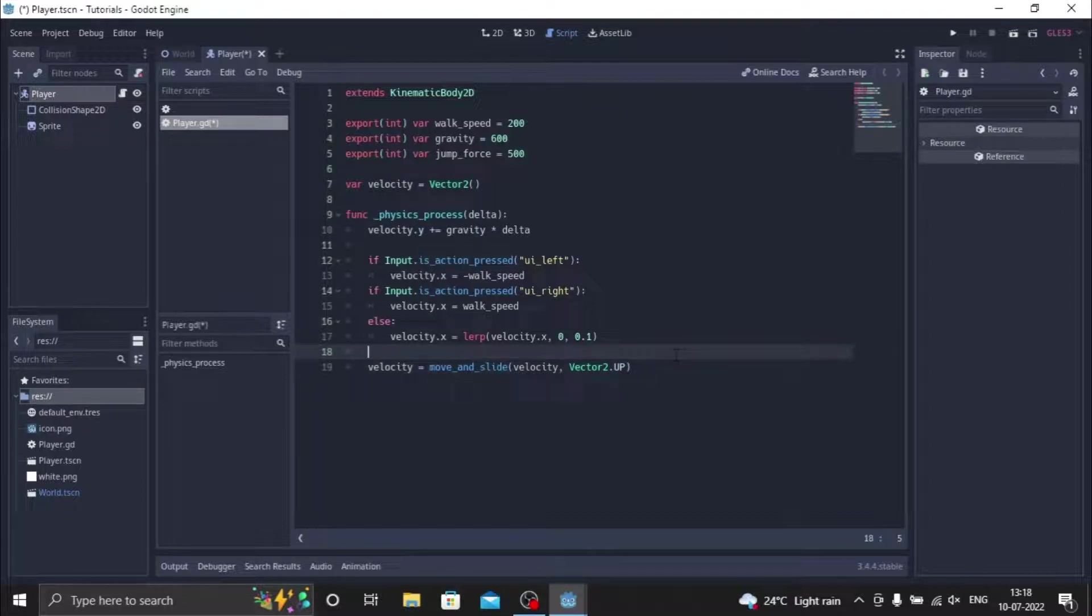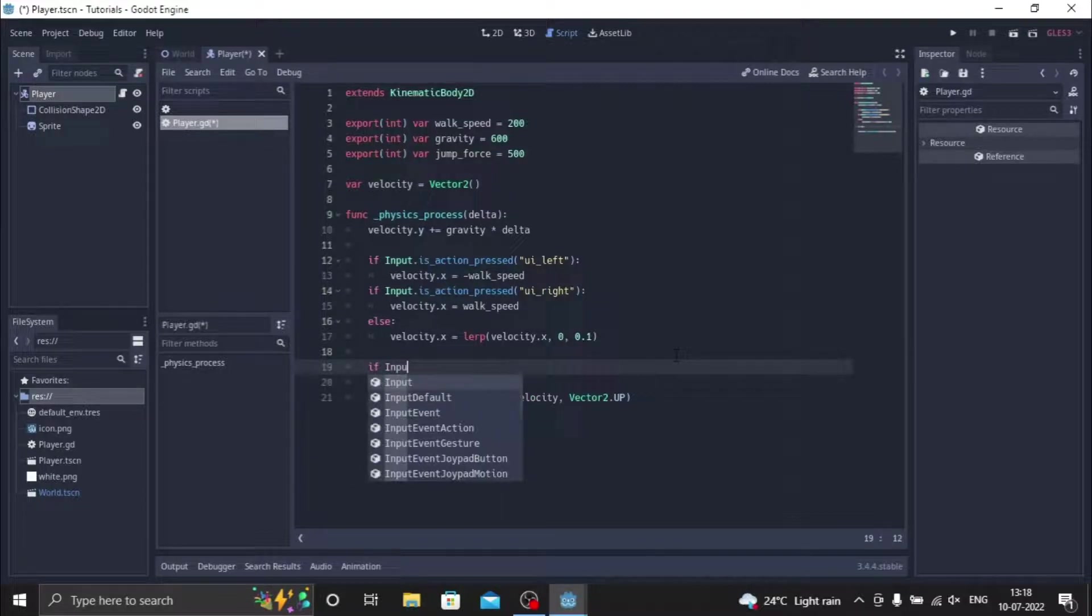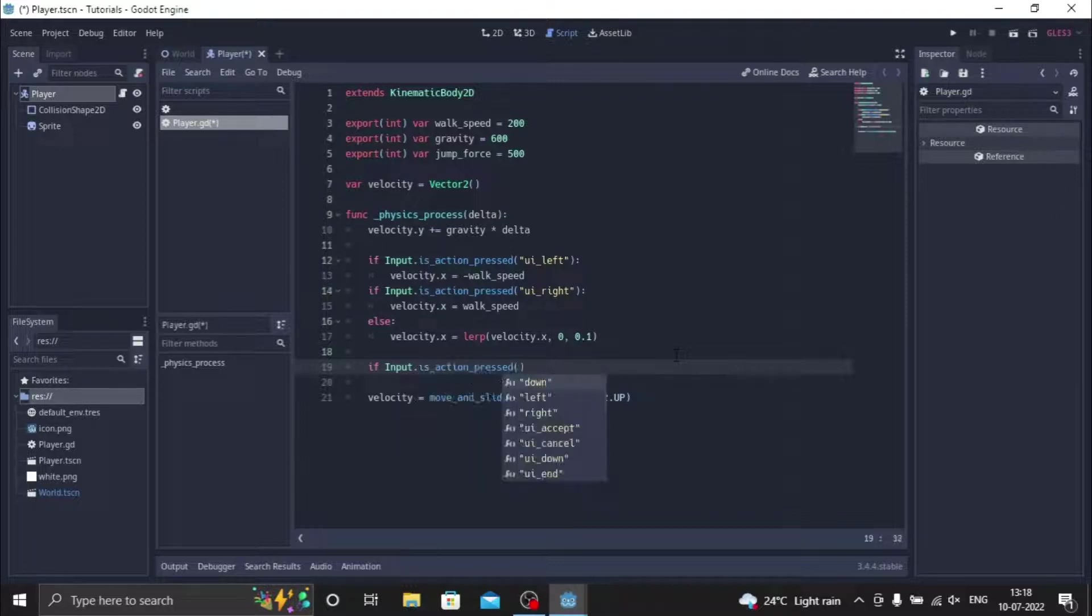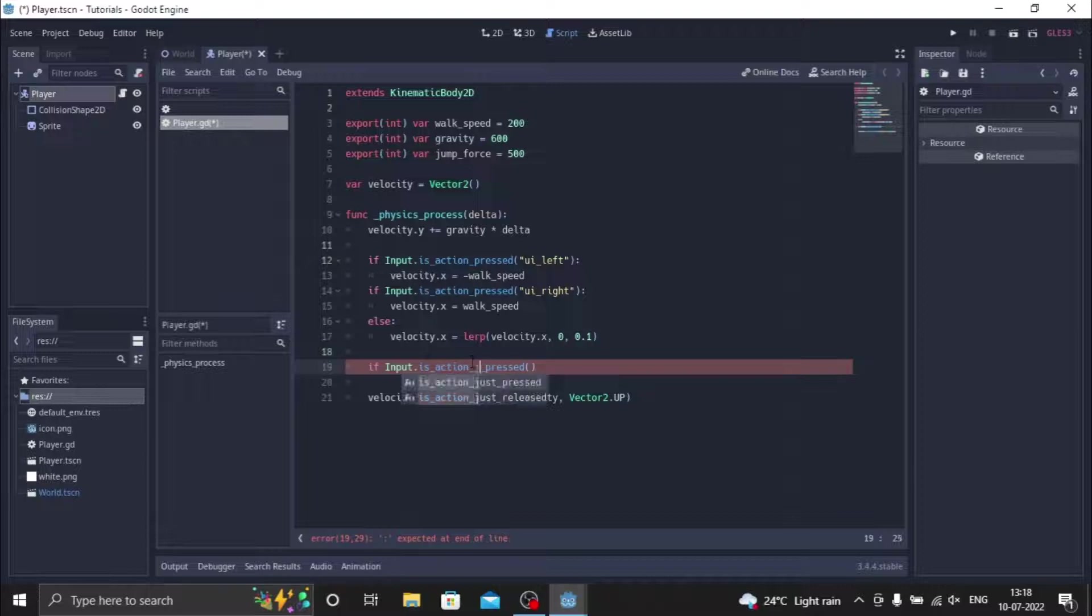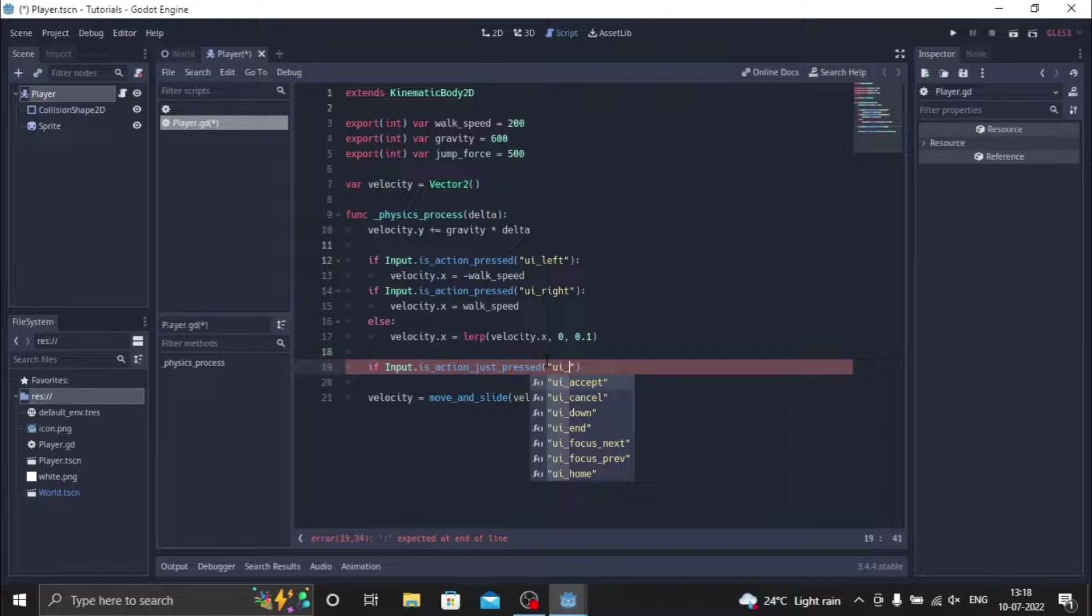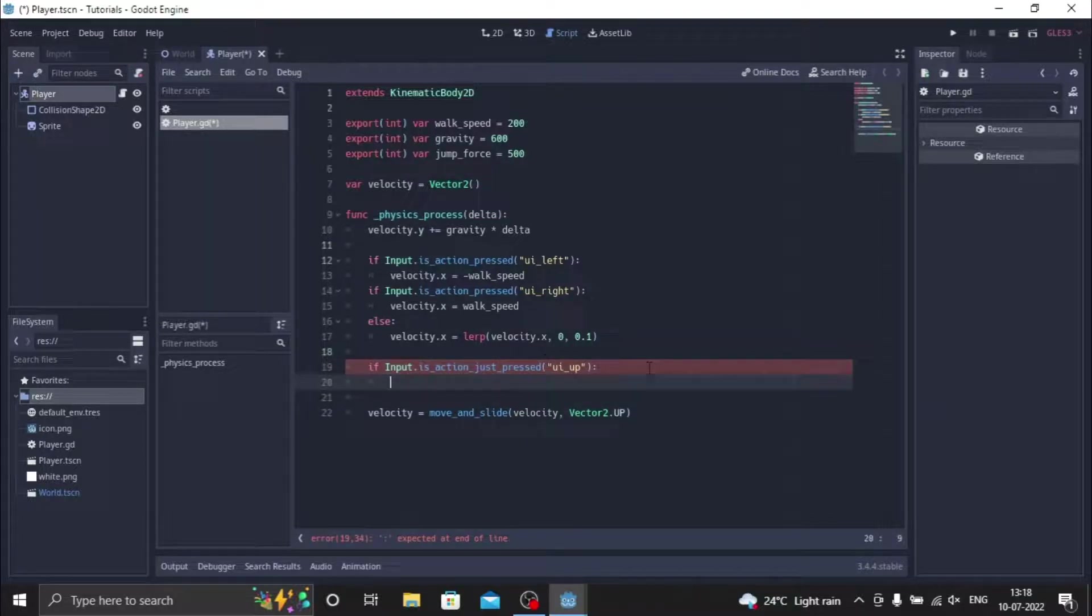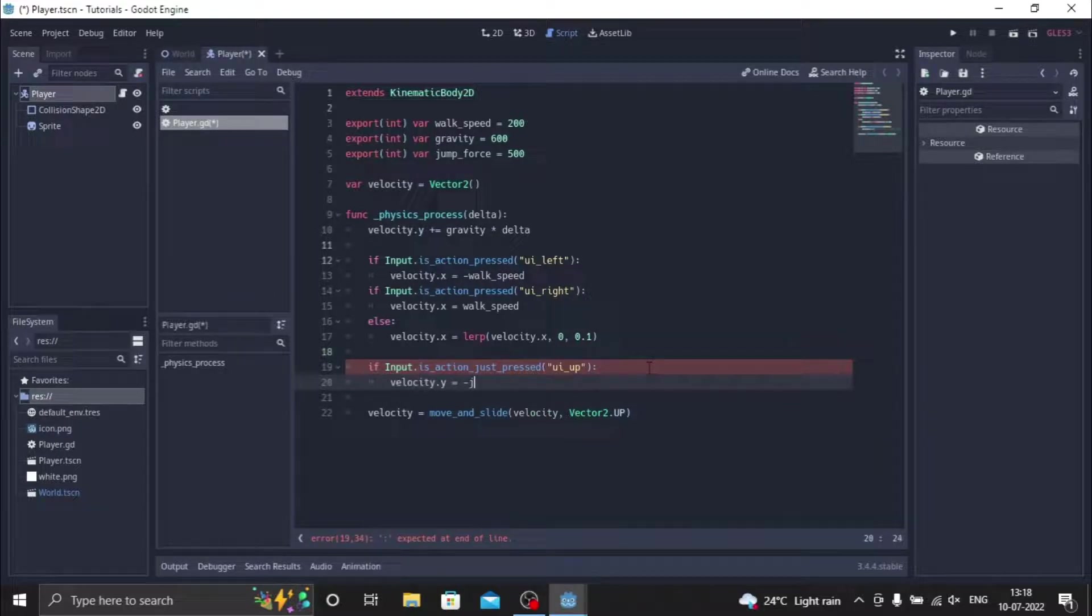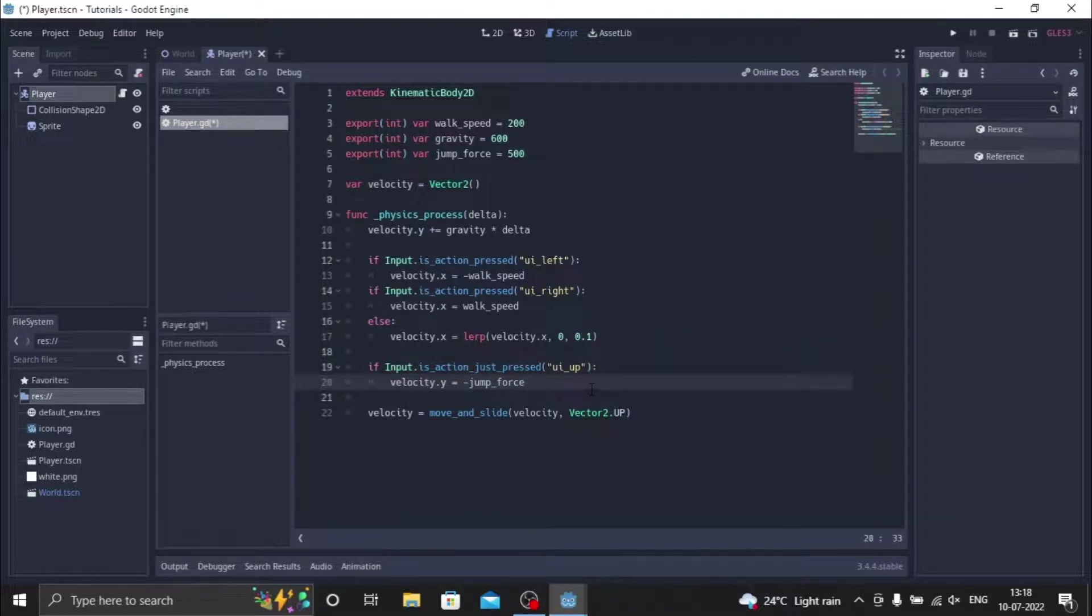We just create one more function for jumping. Just do if input dot is_action_just_pressed, you have to do just_pressed for this. Just press the ui_up. For this we'll do ui_up, then we're going to velocity dot y equals minus jump_force. So the velocity always goes upward direction, doesn't go downward direction. That's why minus jump_force.